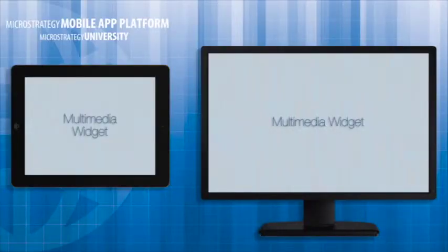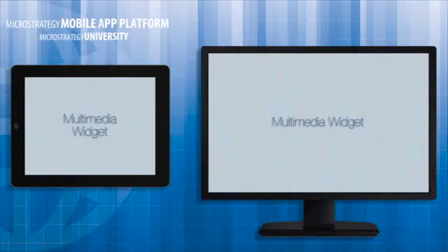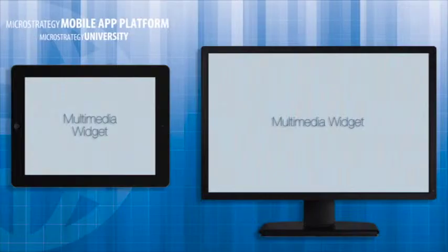Hi, and welcome to MicroStrategy's Mobile App Developer Academy. This course is entitled Multimedia Widget. In this course, I'll present the steps for including the widget in your apps.